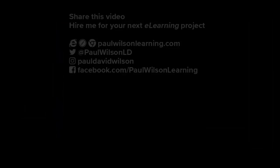If you thought this video was useful, please share it with your colleagues. If you need help with your next eLearning project, consider hiring me. My focus is to create effective eLearning that helps you achieve your business goals. Visit my website at PaulWilsonLearning.com, follow me on Twitter at PaulWilsonLD, and don't forget to subscribe to my YouTube channel.